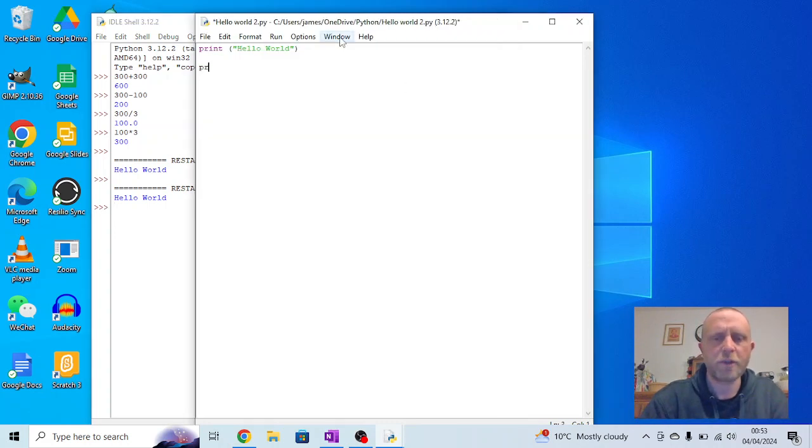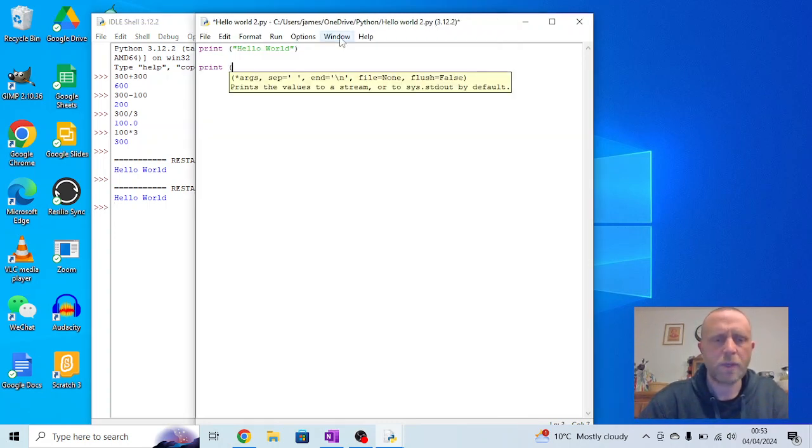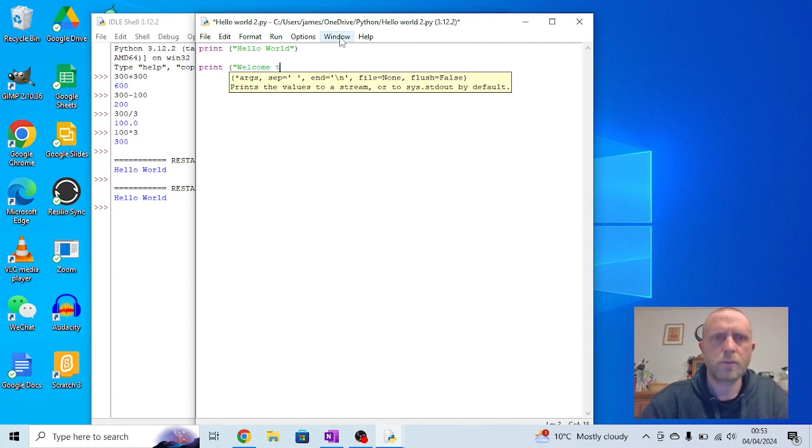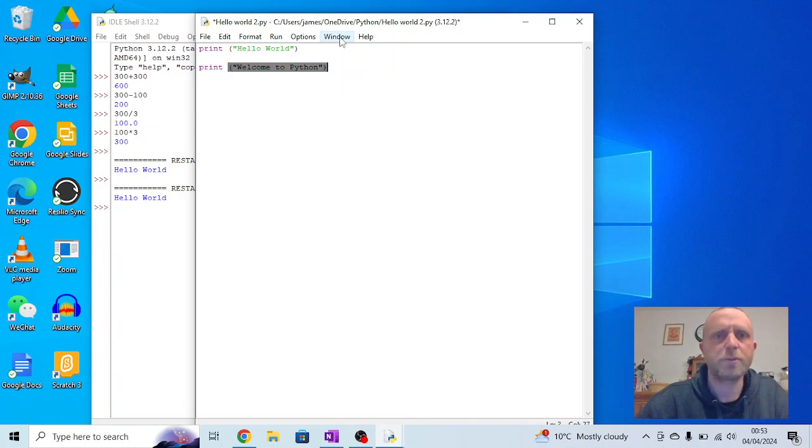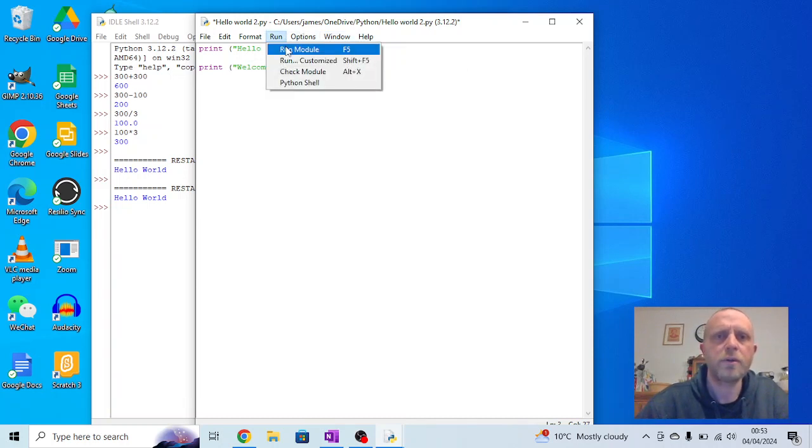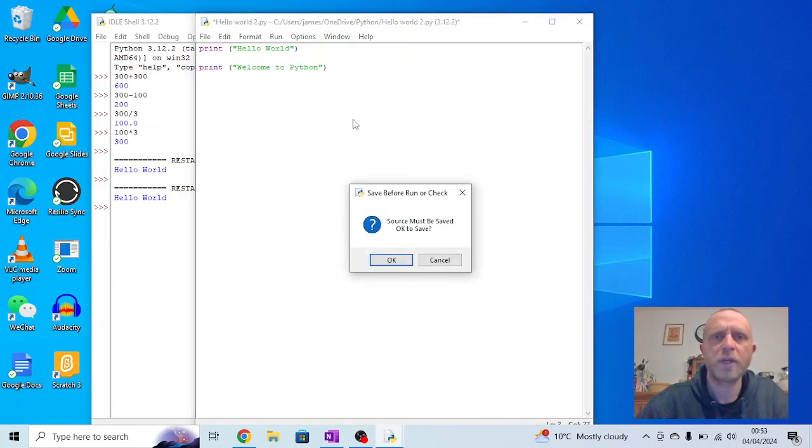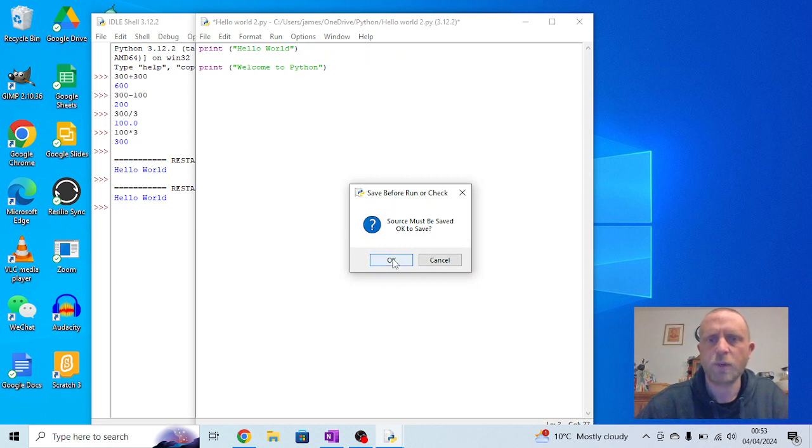You can start to expand on this, you can try putting some extra speech in. Remembering to put speech marks and brackets around. Run, run module again because I've changed something it will ask do I want to save it again.